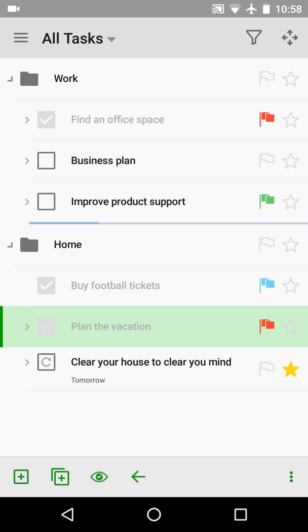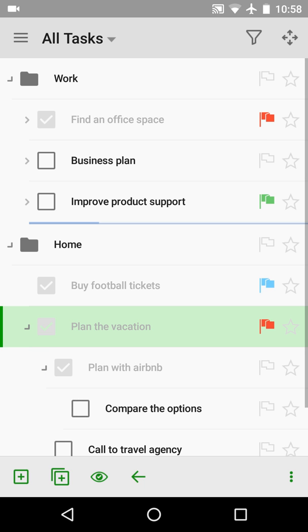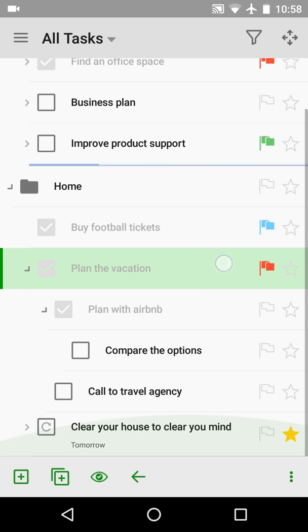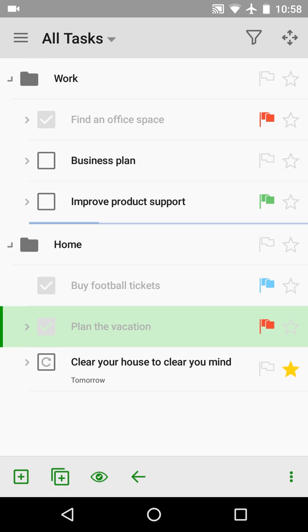The plan vacation task was not archived either. When I open it, I see there are subtasks which are not completed. So this task was not archived because of the configuration. I will change this as I would like to archive this task also. Let's perform the actual archive.